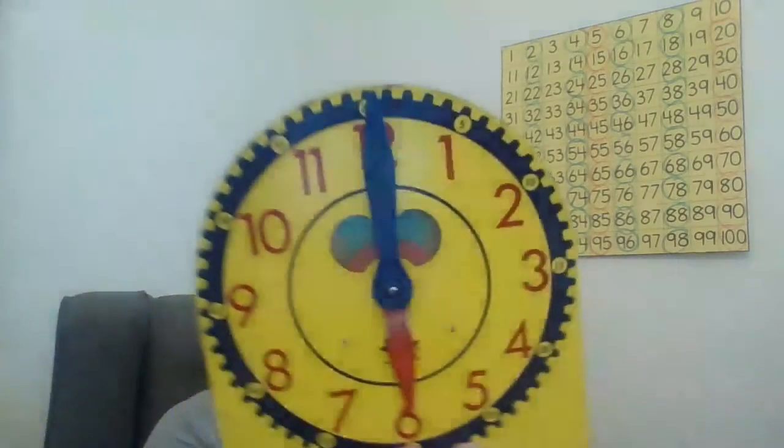Alright guys, so earlier you saw a video of what an analog clock looks like, right? And I told you I was going to show you what the digital clock looks like.